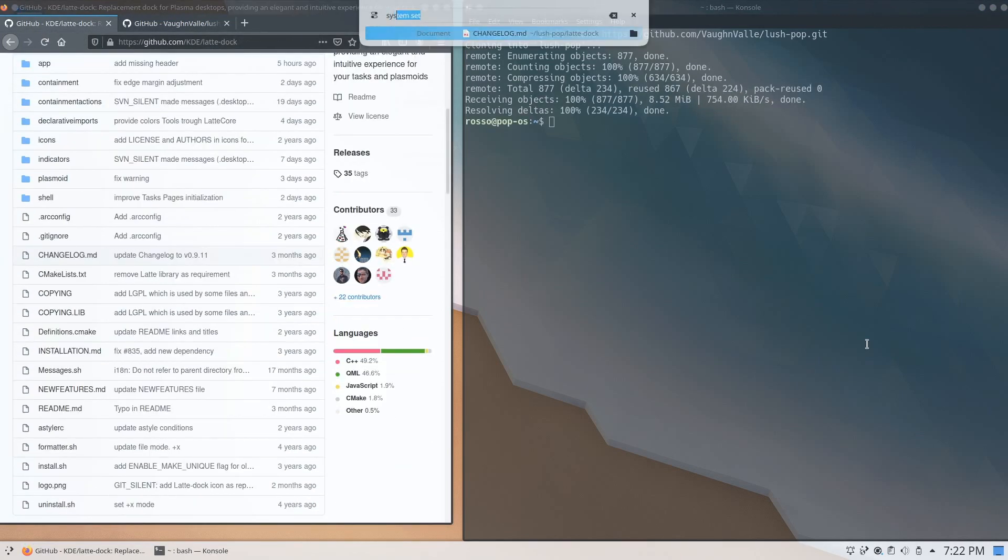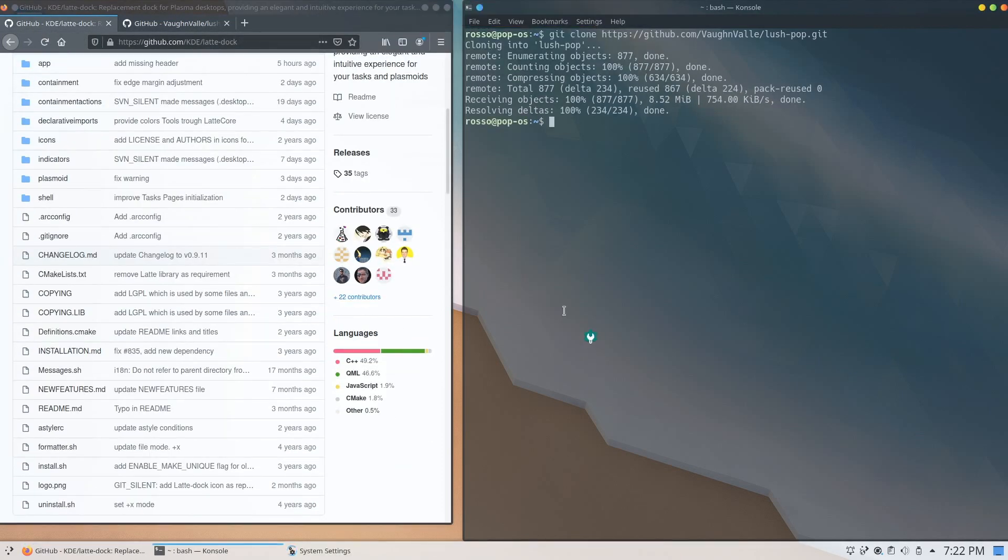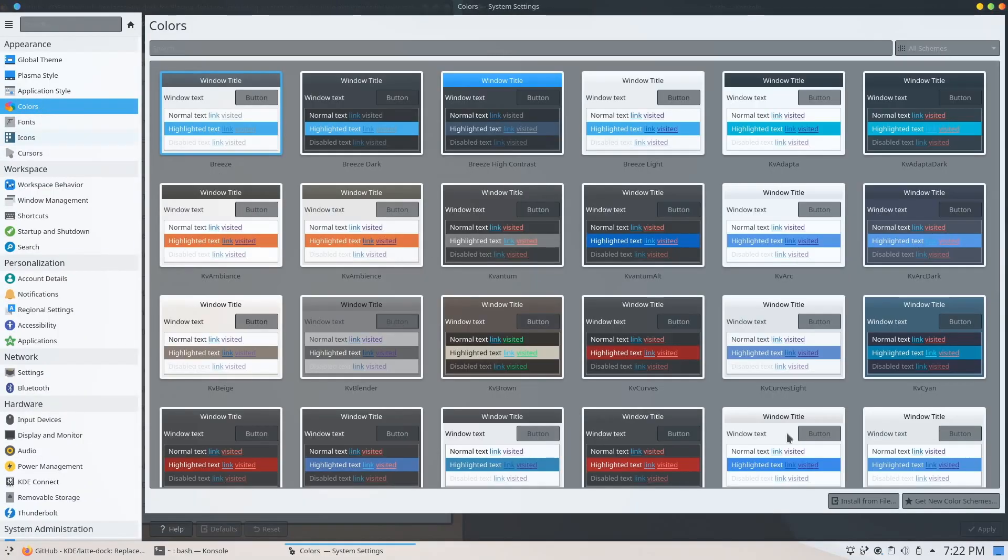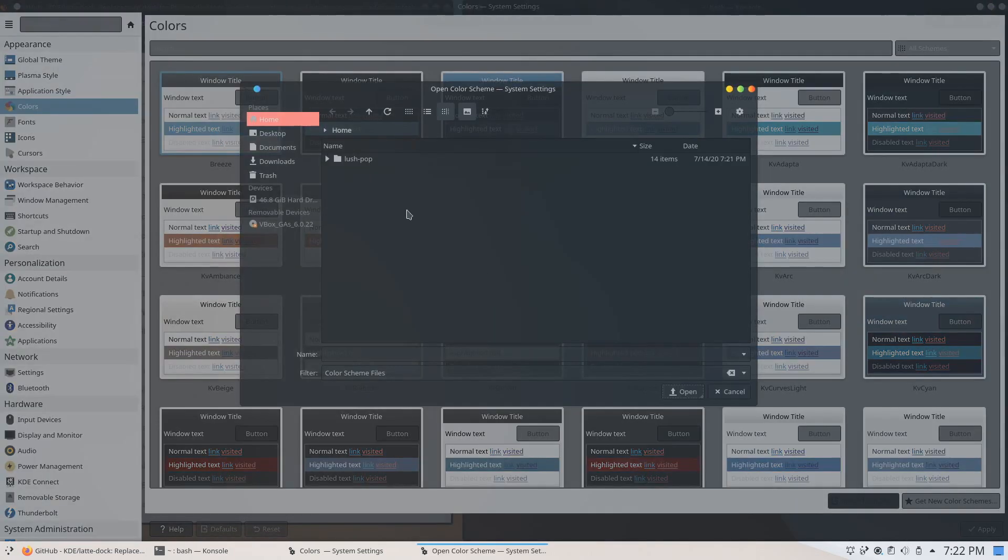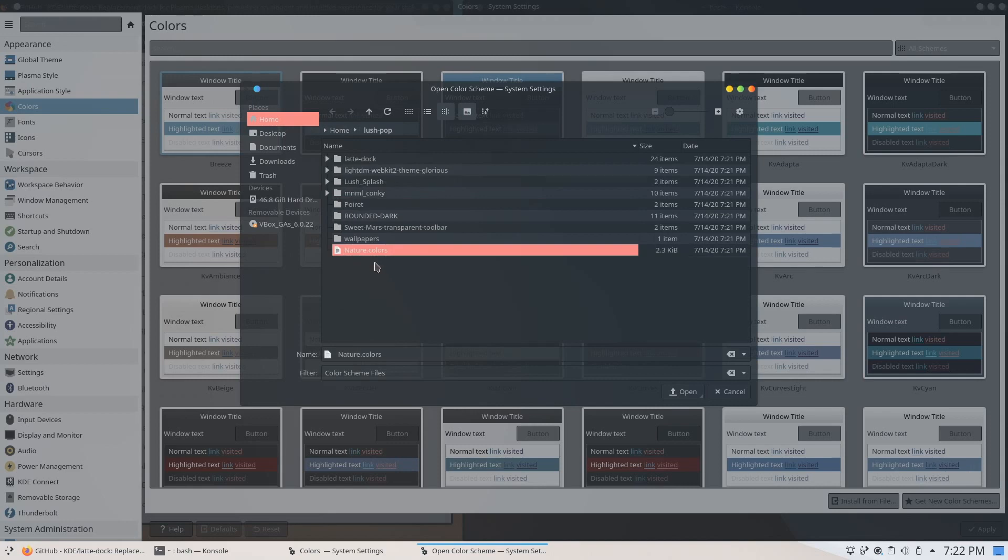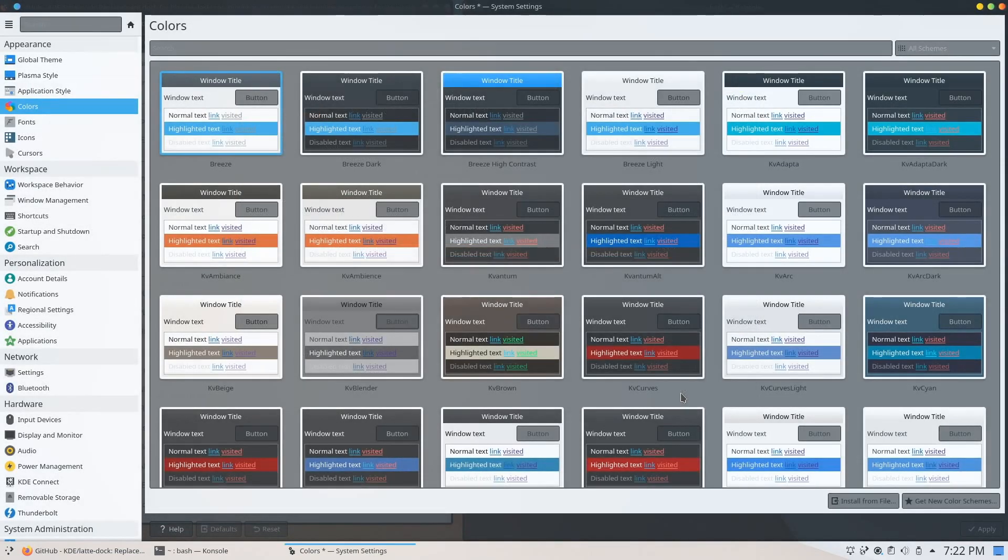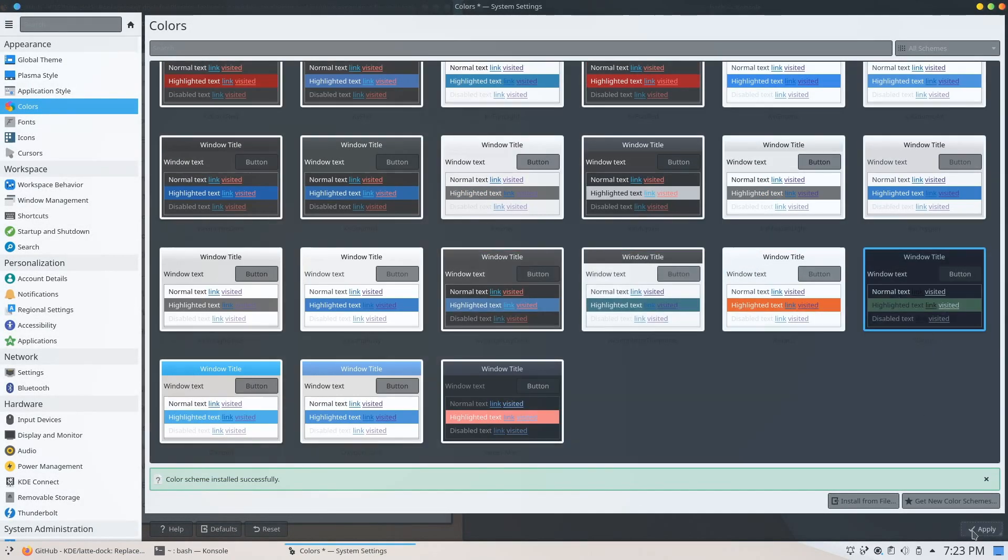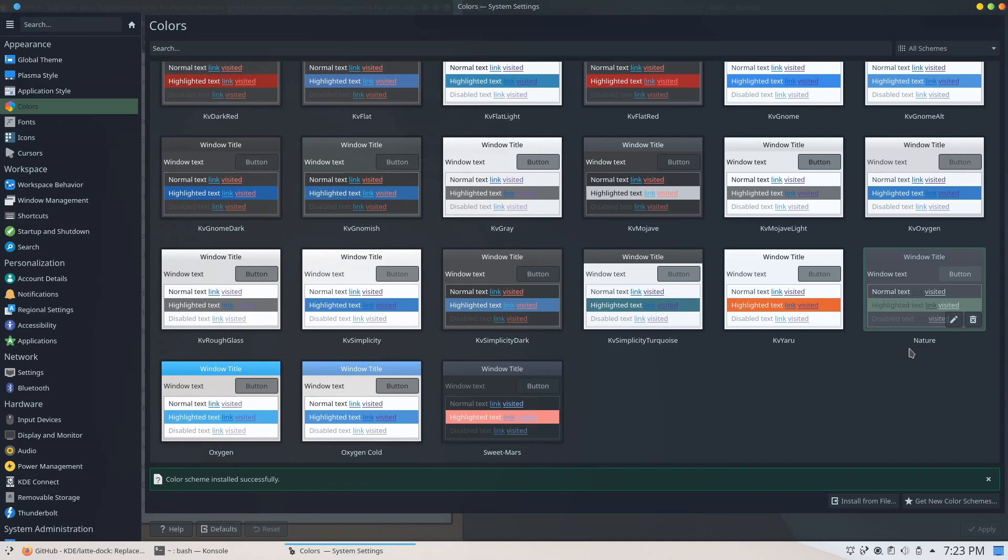Once done cloning, open up the system settings to apply our color scheme. Click on colors and on the install from file button. Go inside the lush-pop directory you just cloned and click on nature.colors. And once that's done, click on the newly installed color scheme and hit apply.